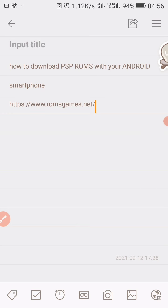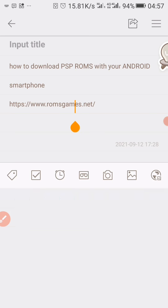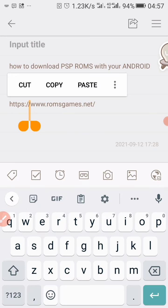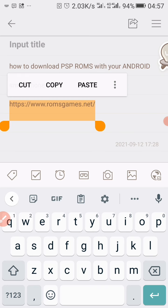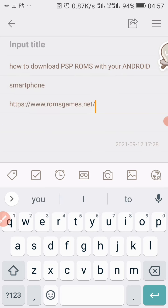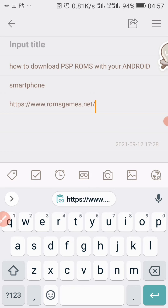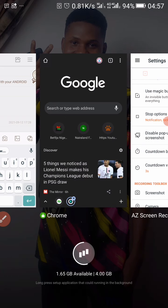Hey guys, what's up, welcome back to my channel. Today I'm going to show you how to download PlayStation Portable ROMs on your Android device or smartphone. What you have to do is copy this link — it's going to be in the description box, so go to the description box and copy it.